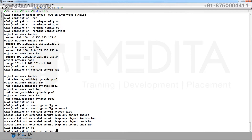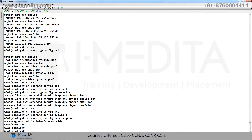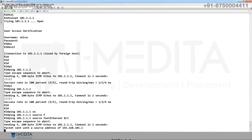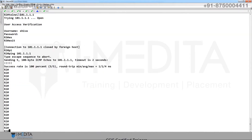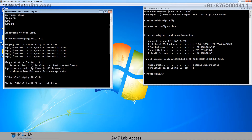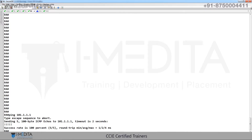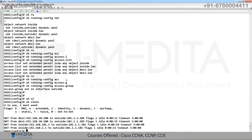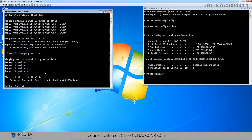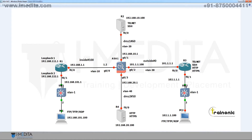Go to R1, ping to ISP — working, source lane working. Go to R2, ping to ISP — working. Go to R4, ping to ISP — working. Then go to PC1, ping — not working. The reason is the NAT pool total IP addresses are 101 to 104, only four addresses: 101, 102, 103, 104. All IP addresses are used up.